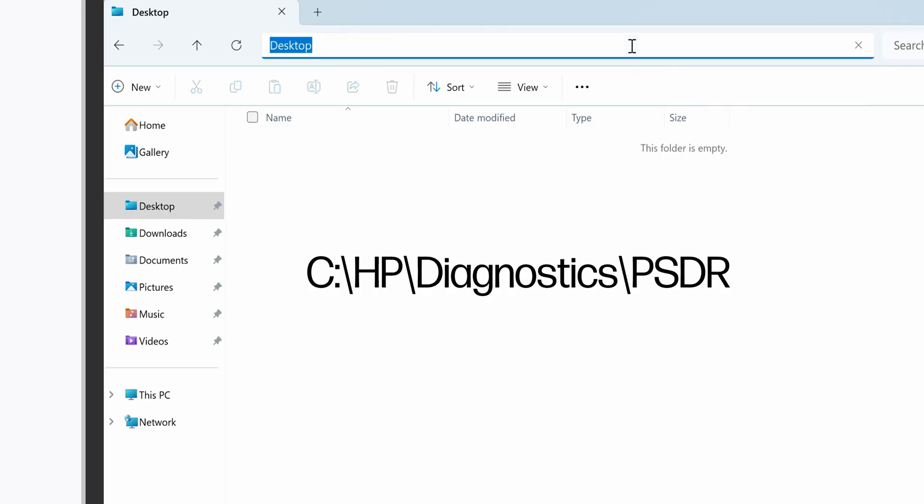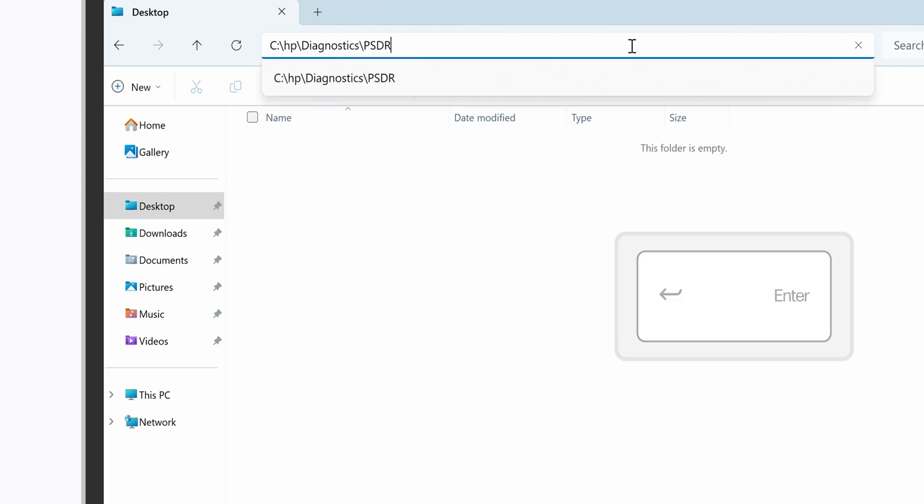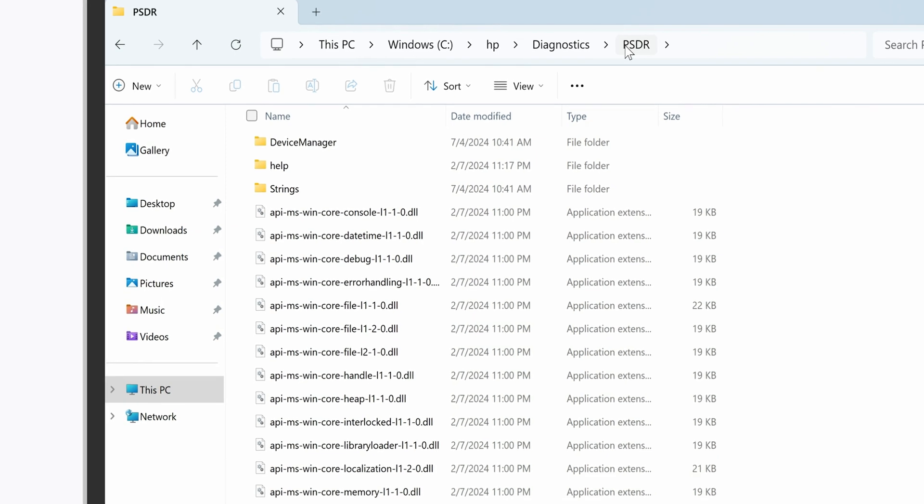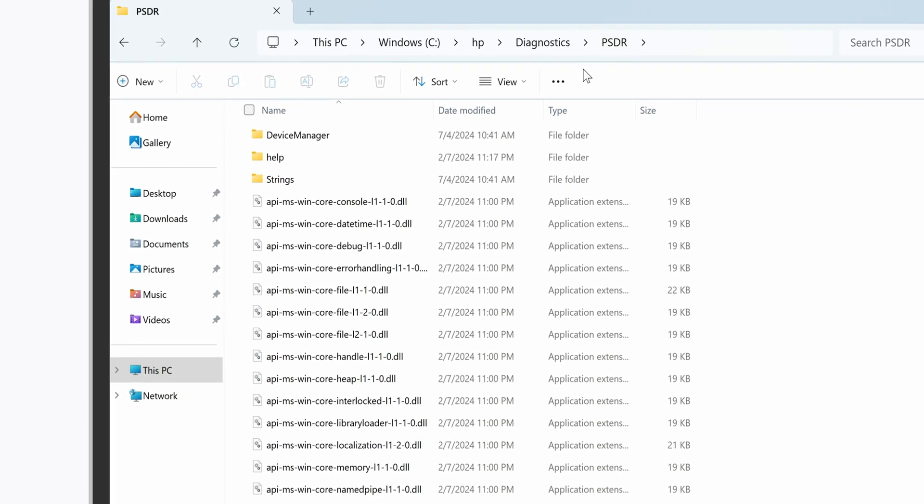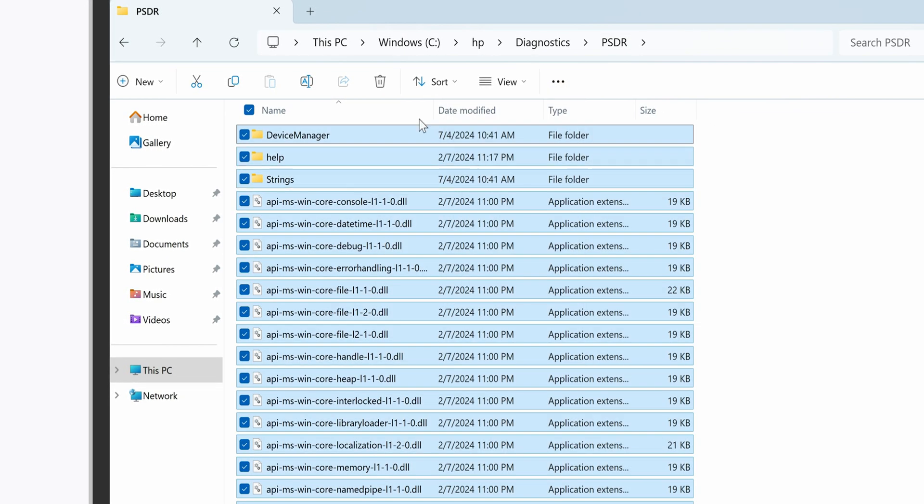In the File Explorer address bar, type C:\HP\Diagnostics\PSDR and press Enter. If you see the Print and Scan Doctor folder, delete it and all of its contents.